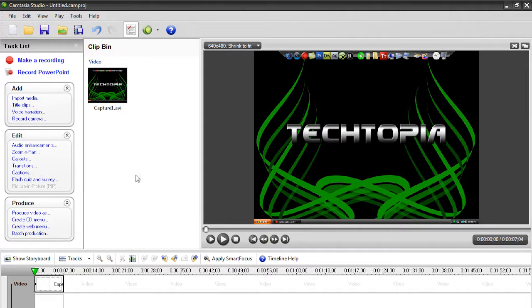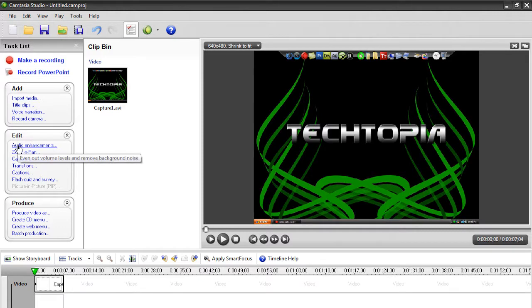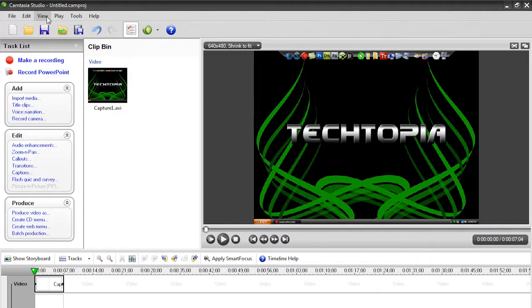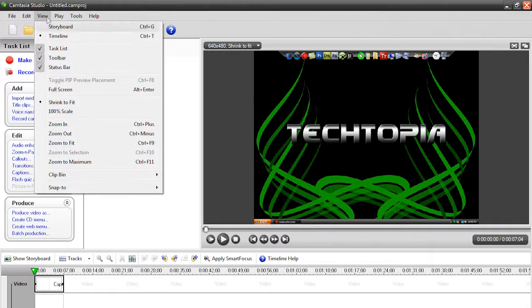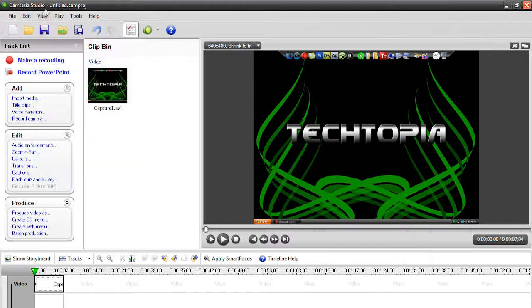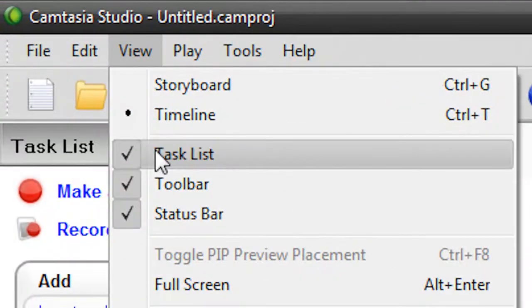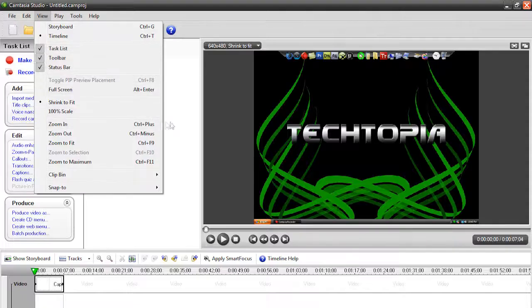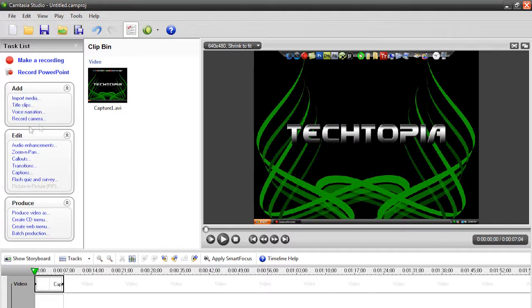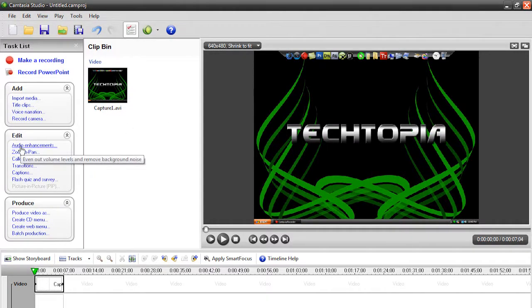We're going to go under here to Edit, Audio Enhancements. Now, if you don't see any of this, make sure that you have it checked. So, to fix it, just go to View, and make sure Task List is checked. Alright, so make sure it's checked. Then, under Edit, we're going to hit Audio Enhancements.